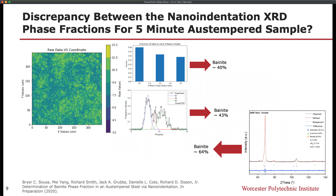Initially, we observed a discrepancy whether k-means clustering or probability density function deconvolution was used in terms of the exact percentage of bainite present as a function of the austempering hold times. While the trends were similar regardless of what method was used, the bainite derived from the Rietveld refinements with the XRD system was 64%, whereas the k-means clustering and probability density function deconvolutions yielded 40%.